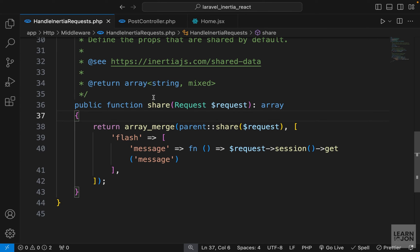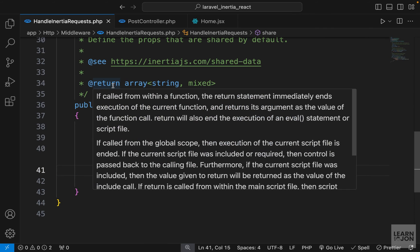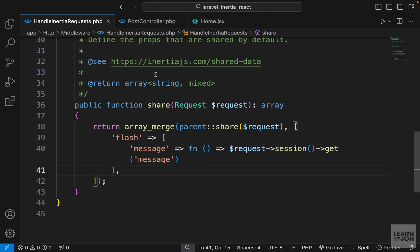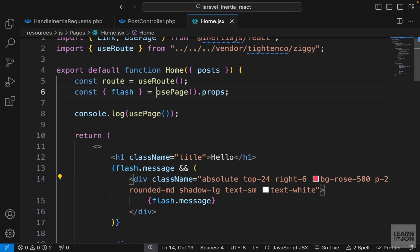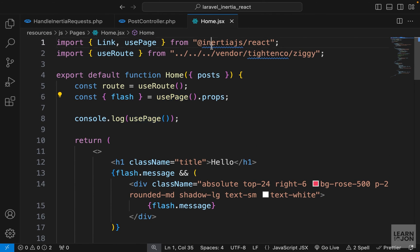So again, if you need a global prop shared with all your components, define it in the share method inside your HandleInertiaRequests middleware. Then in your component, use the usePage hook from Inertia to access those properties.